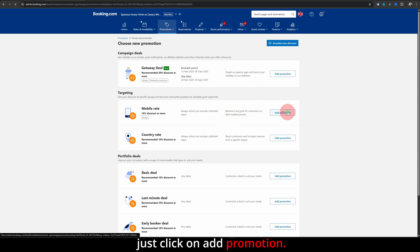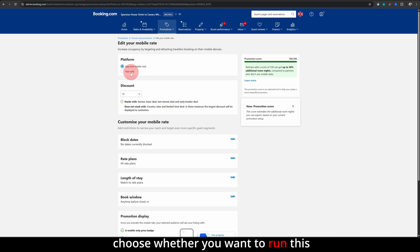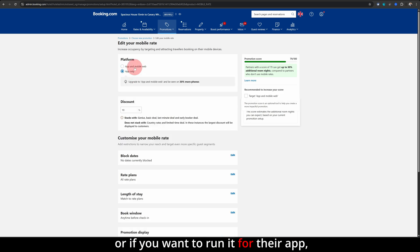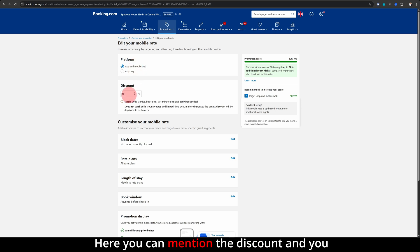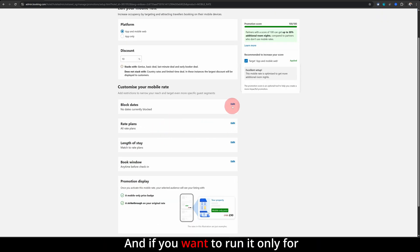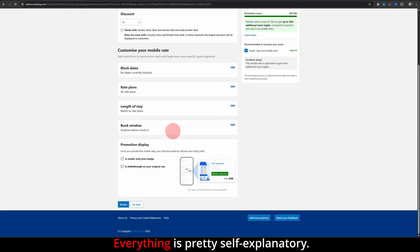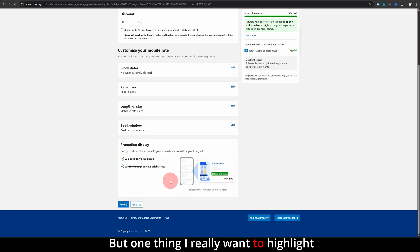In this example, you can simply choose whether you want to run this discount just for their app or if you want to run it for their app as well as their website. Here you can mention the discount and you can choose a rate plan. And if you want to run it only for specific days, you can click on edit here. Everything is pretty self-explanatory.